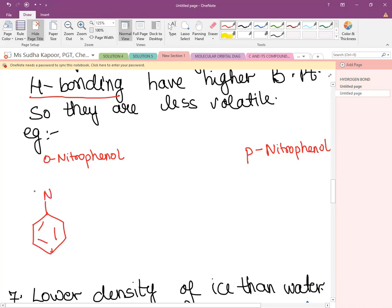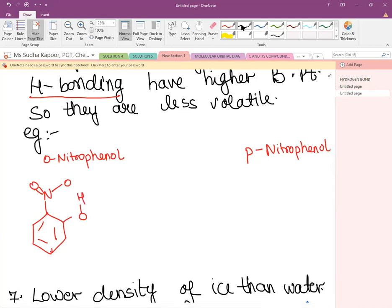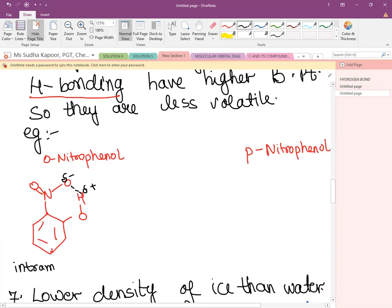In ortho-nitrophenol, a hydrogen bond forms between the O of the NO₂ group and the H of the OH group — this is O–H⁺ attracting O⁻ of NO₂. This is intramolecular H-bonding, which we have already discussed.